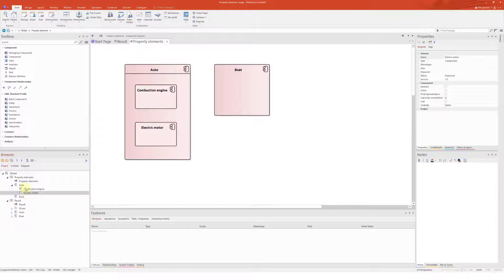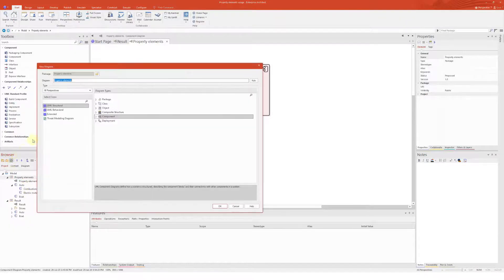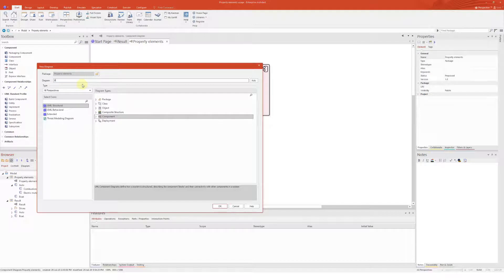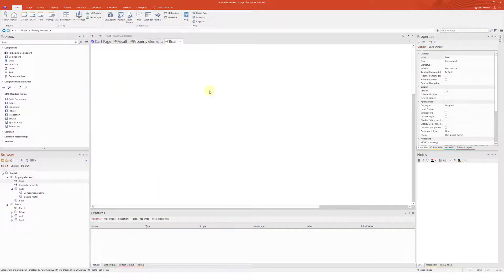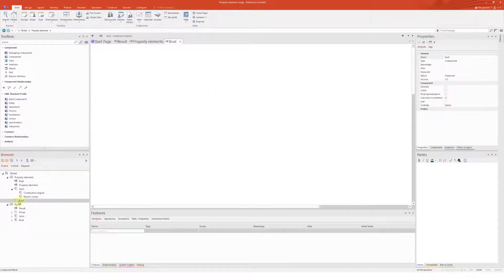Common sense tells you, why don't you create another diagram for a boat? Okay, let's do that. B-O-A-T. Okay, here I come.